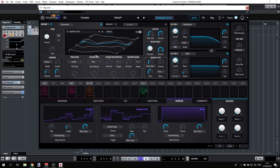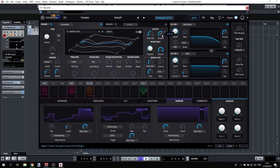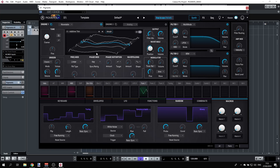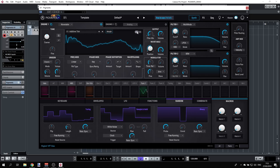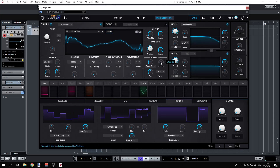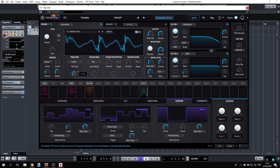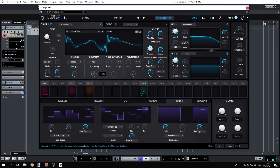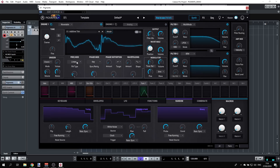Back to the wavetable: in addition to the filter mix and volume controls, you have a range of waveform modulators. Switching to 2D view, you can apply frequency modulation, phase modulation, phase distortion, and wave folding to shape the waveform.